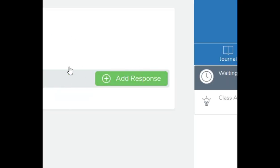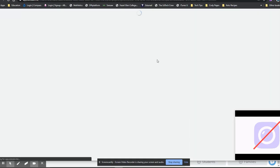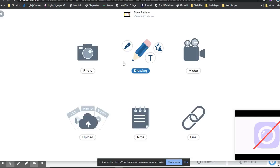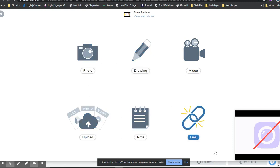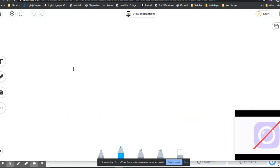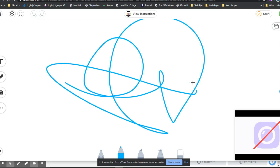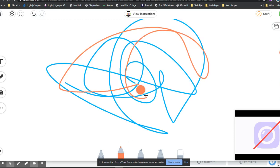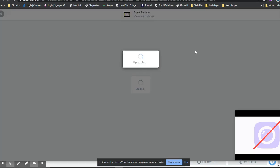But for your students, they just want to hit this green add response button. From here, they can respond in whatever way the teacher has asked them to respond. For the purposes of this, I'll just do a bit of a colorful squiggle and save that here using the tick button.